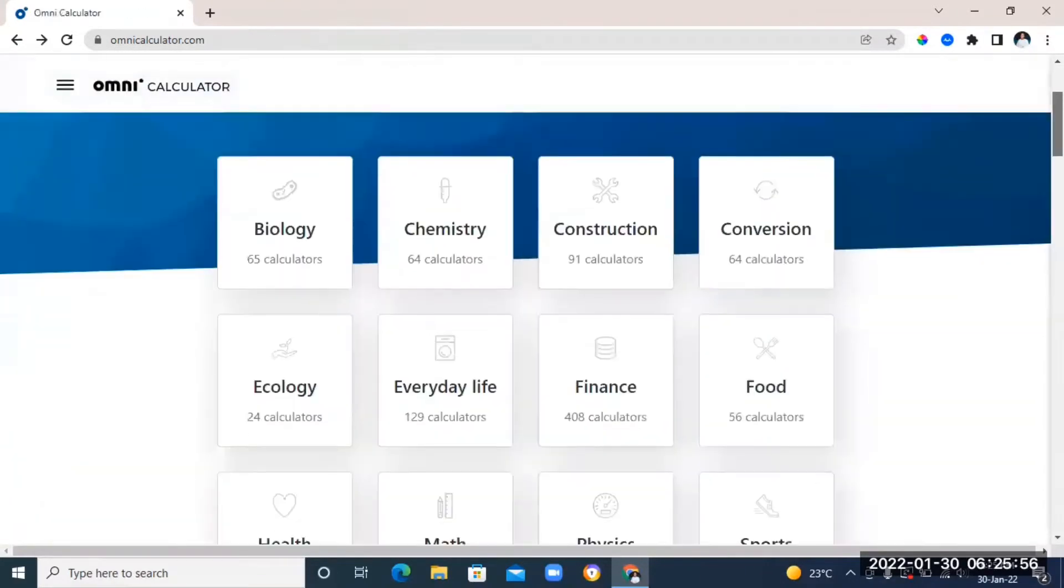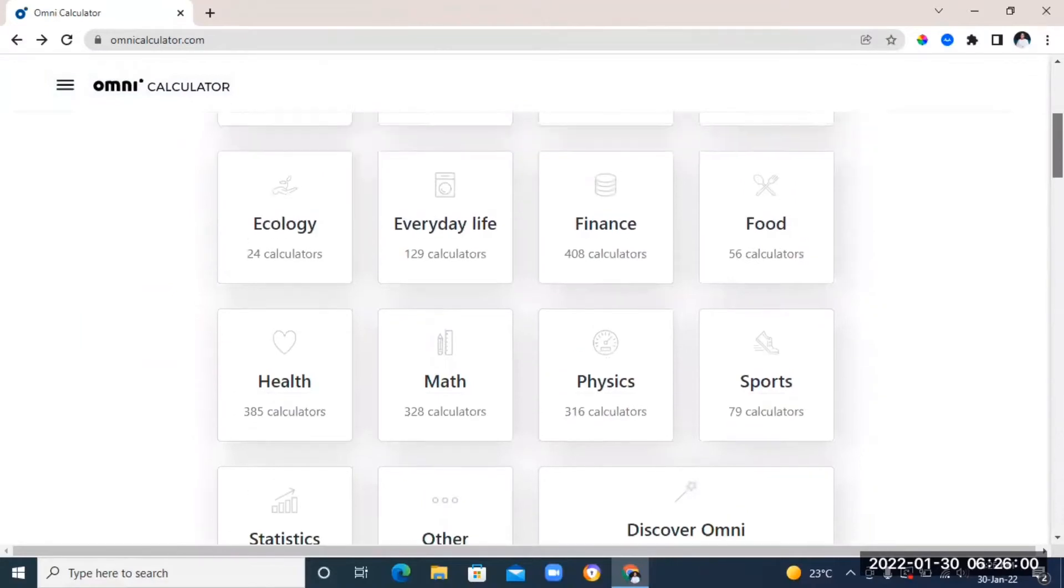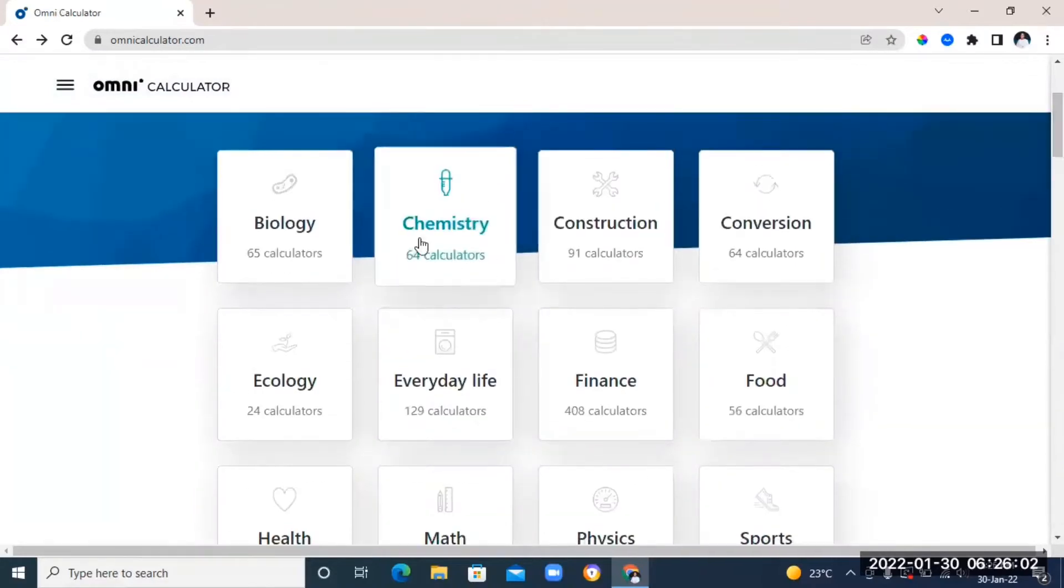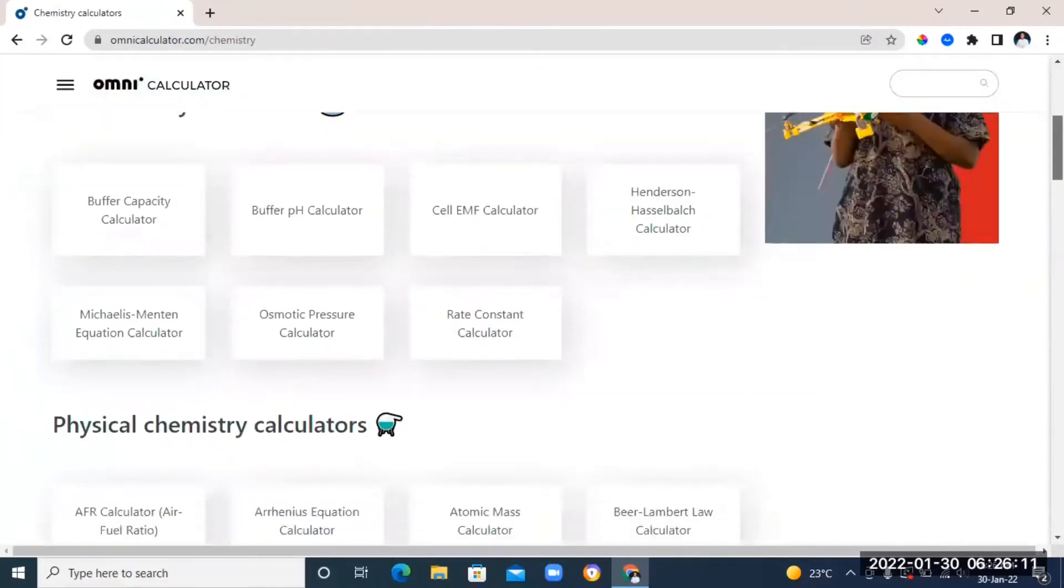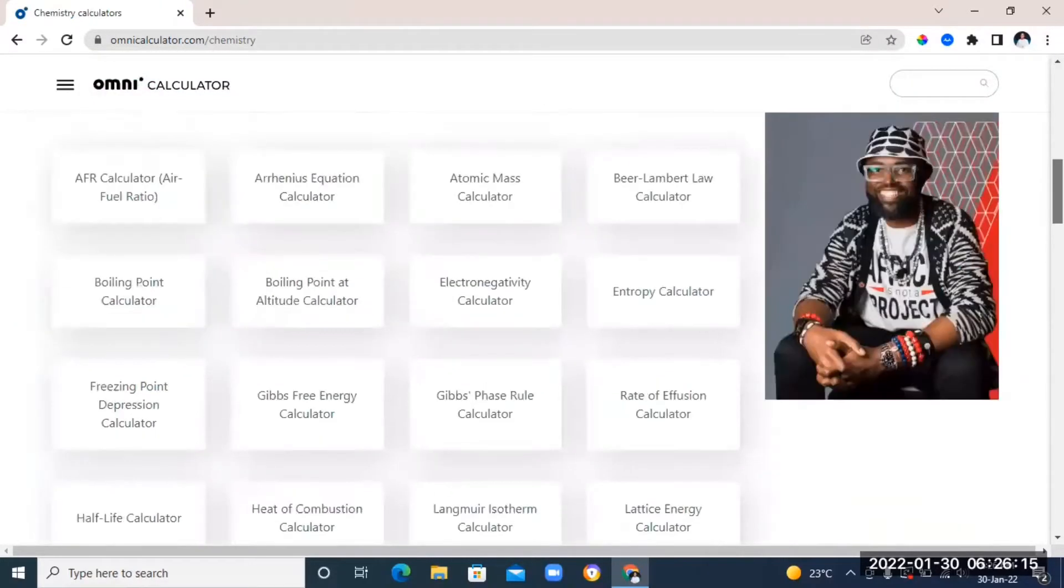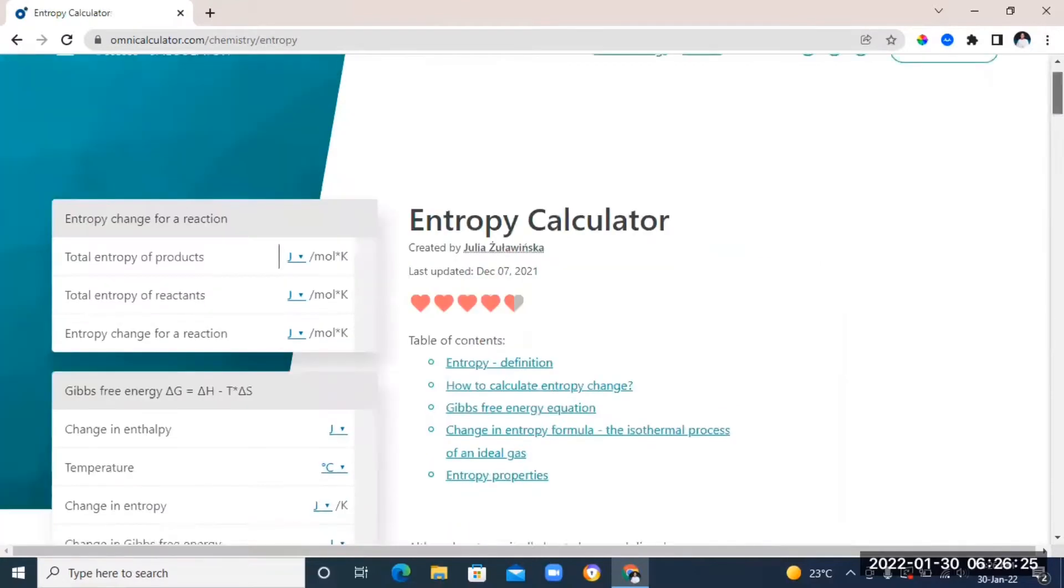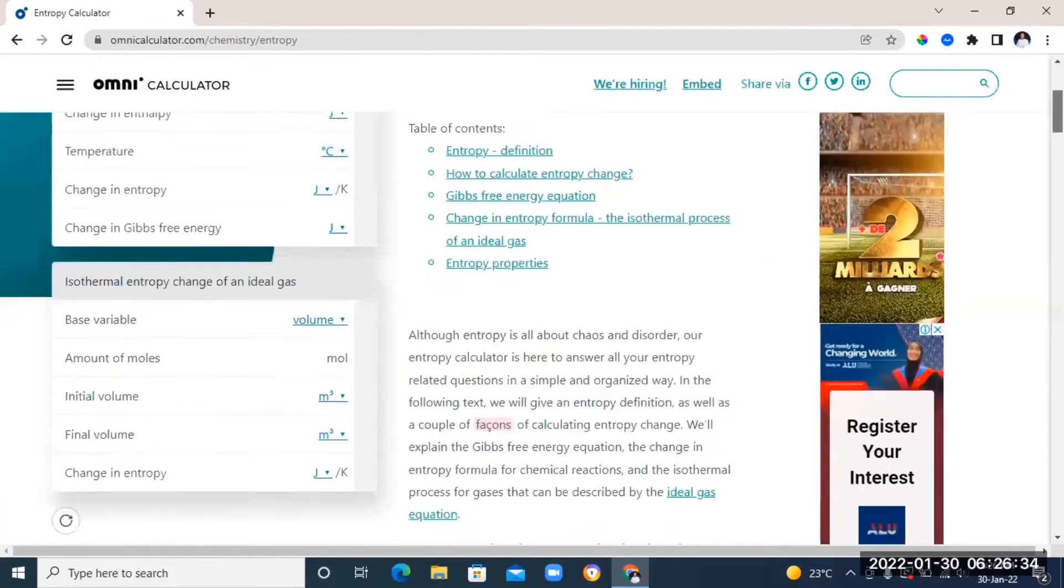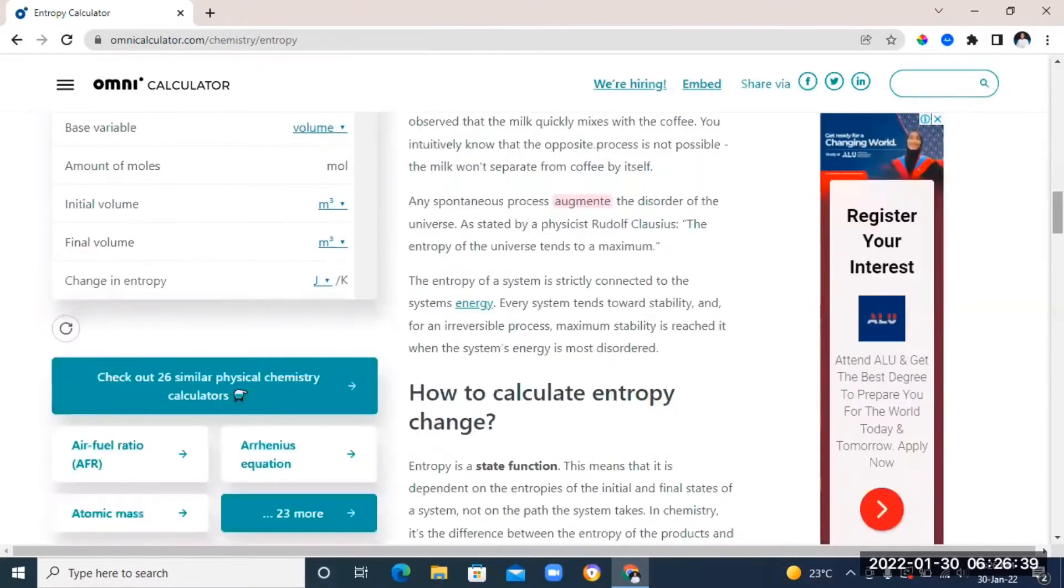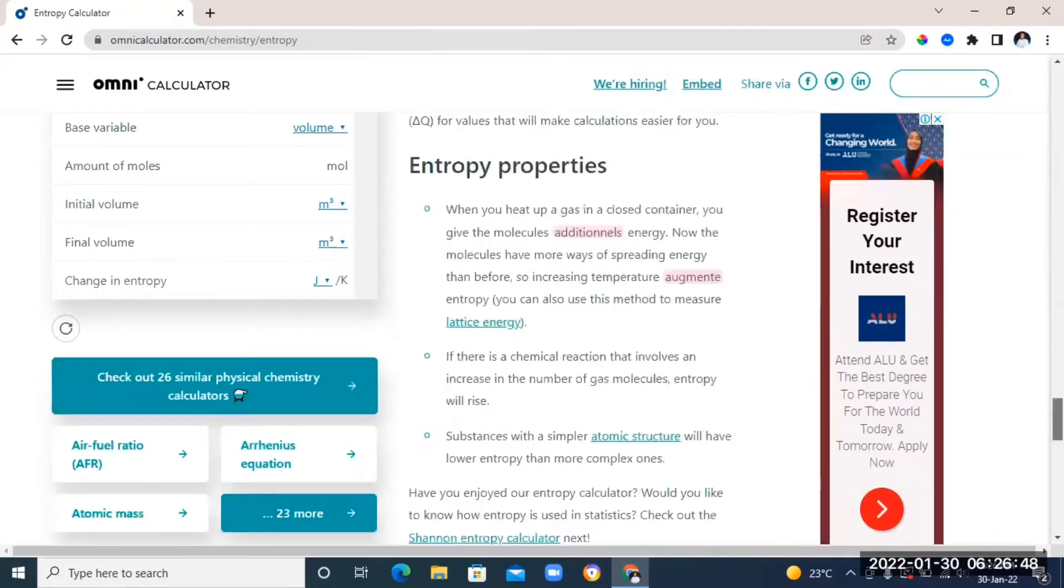Let's check out the calculators for other subjects. In this case I'm going to try chemistry. So you can find pH calculators, buffer calculator, electronegativity, entropy, atomic number. You can basically find calculators for all the topics in chemistry.